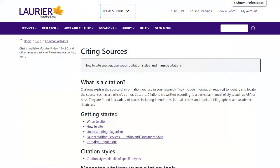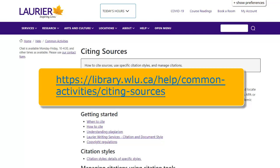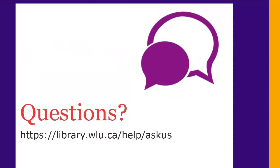For more help with citation, please visit the help page at library.wlu.ca/help/common-activities/citing-sources. If you have any questions, please ask us at library.wlu.ca/help/ask-us.